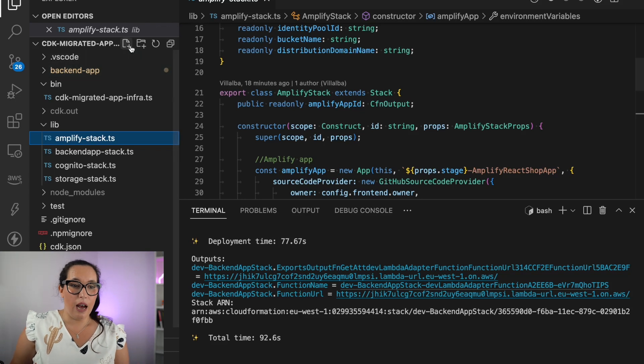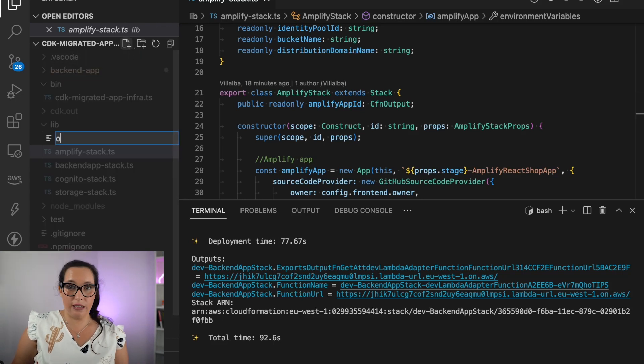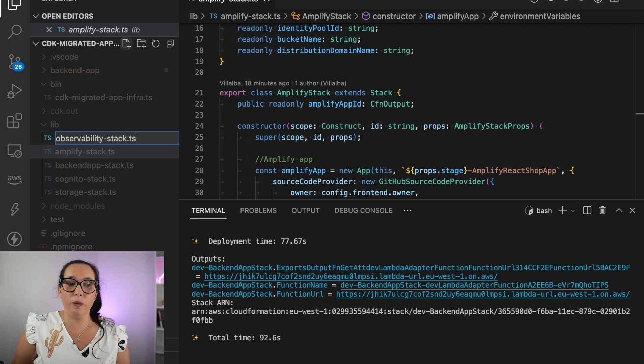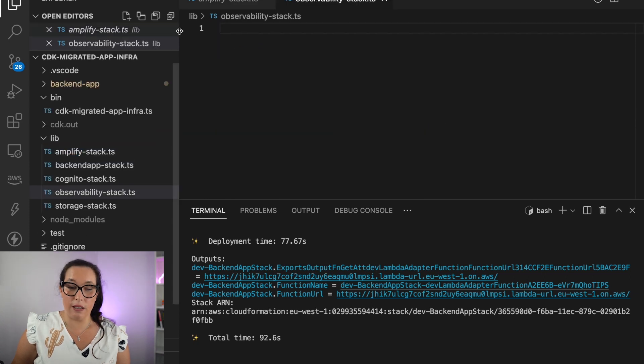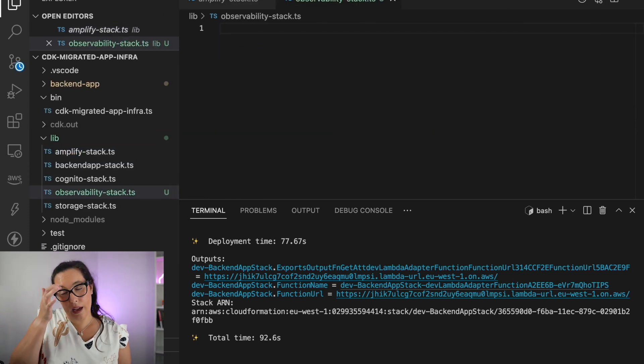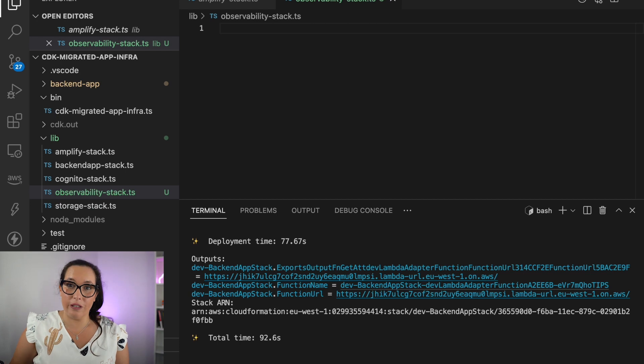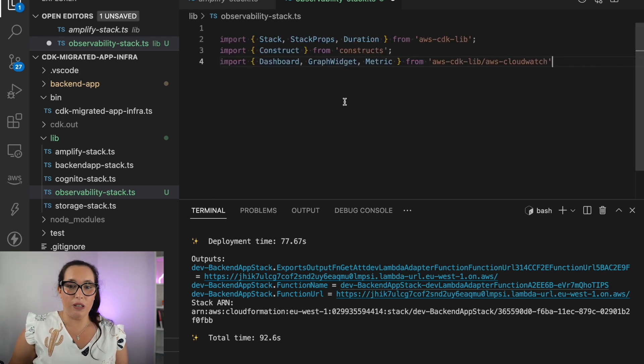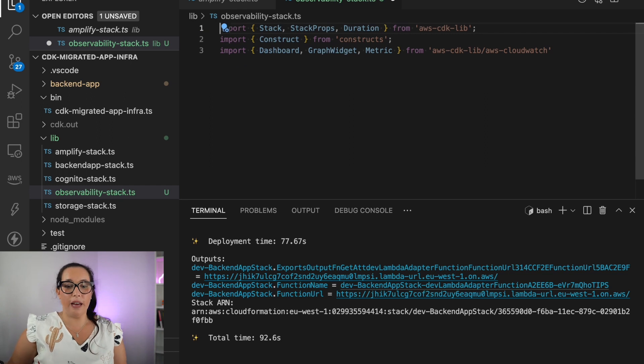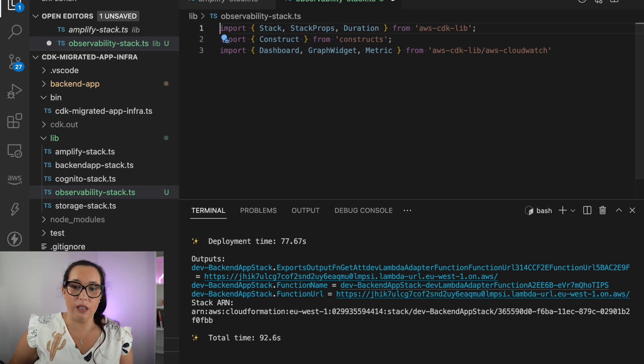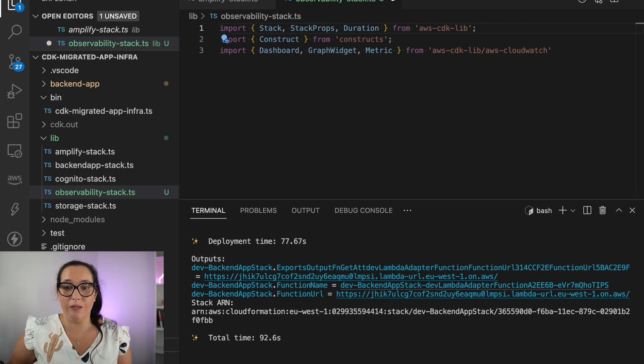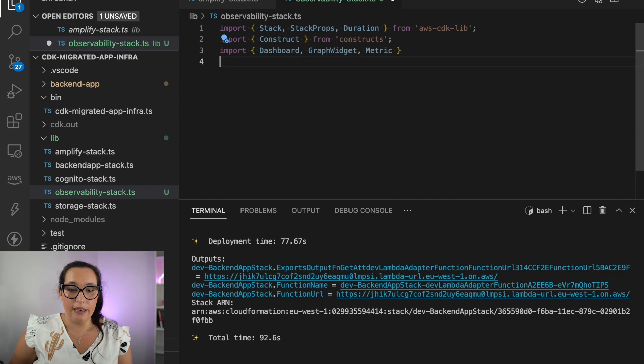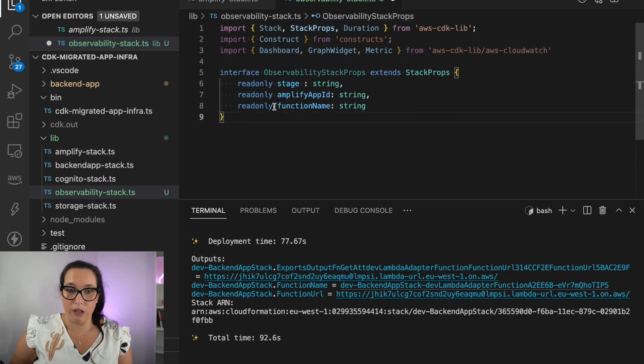So this is the code. You will get it in the link in the description box, and there I will add a new stack called observability stack. And here we are going to use AWS CDK. So basically, we need to import the modules and the constructors, in this case, AWS CloudWatch.